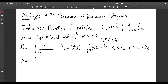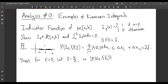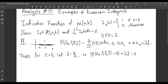Thus, for epsilon greater than 0, let delta equal epsilon over 2. Then the Riemann sum of 1P minus the value of our integral — which we're claiming is 0 — is going to be less than 2 delta, which equals epsilon. And so that proves that the integral is 0.